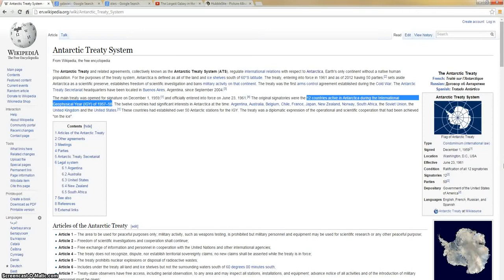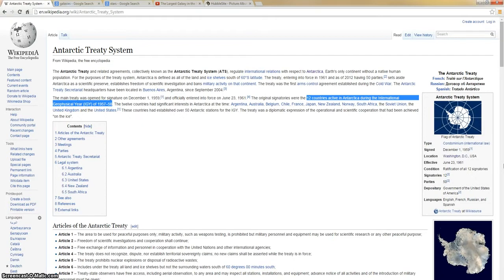Greetings, this is Stars Are Spirits, and I'm back with Part 2 of Galaxies Don't Exist.